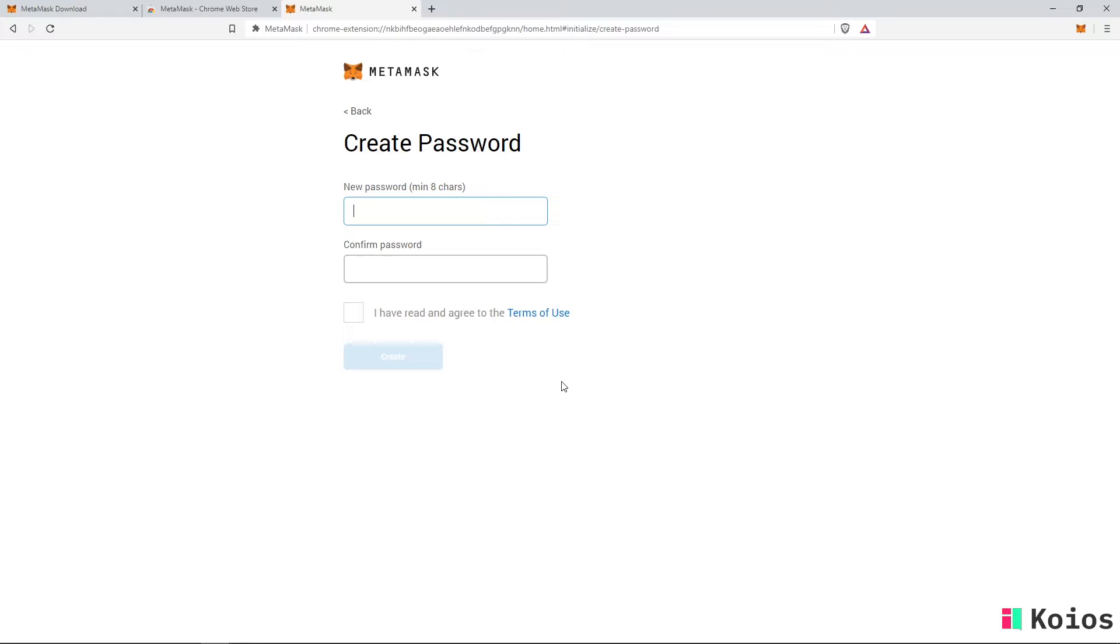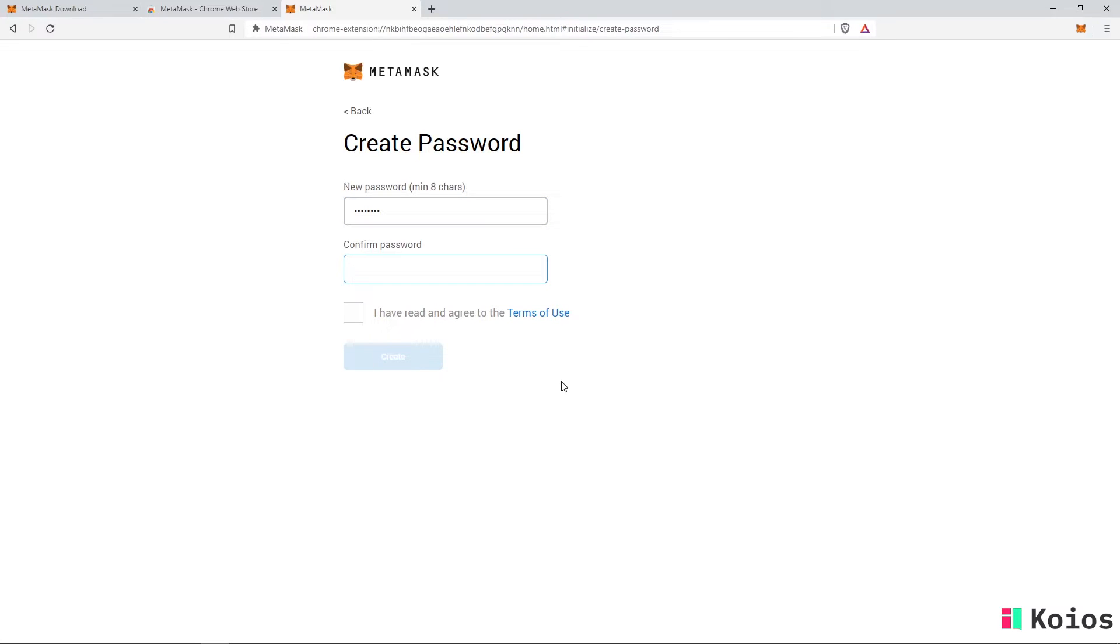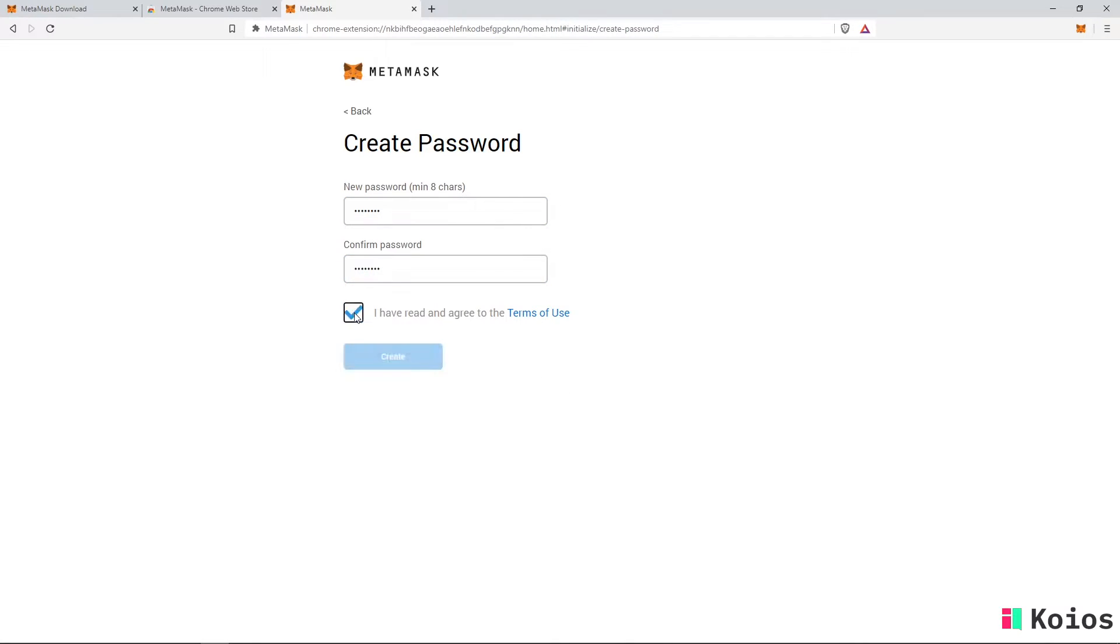Now you will need to create and enter a secure password for your MetaMask wallet to keep your account safe. After filling in the password, you will need to click on agree to the MetaMask terms. Finally, click on create.